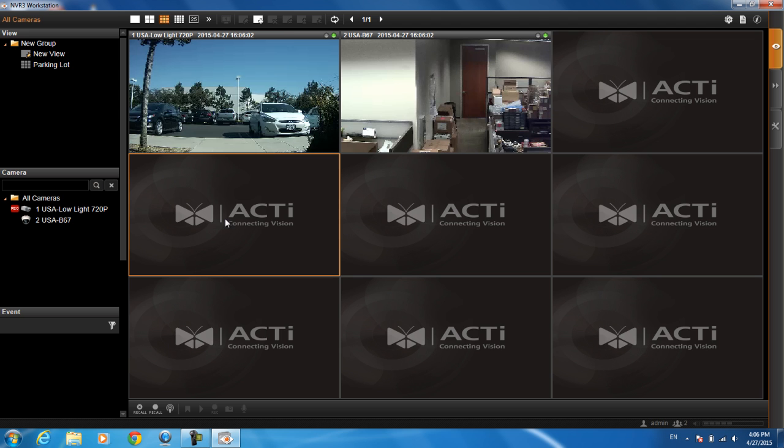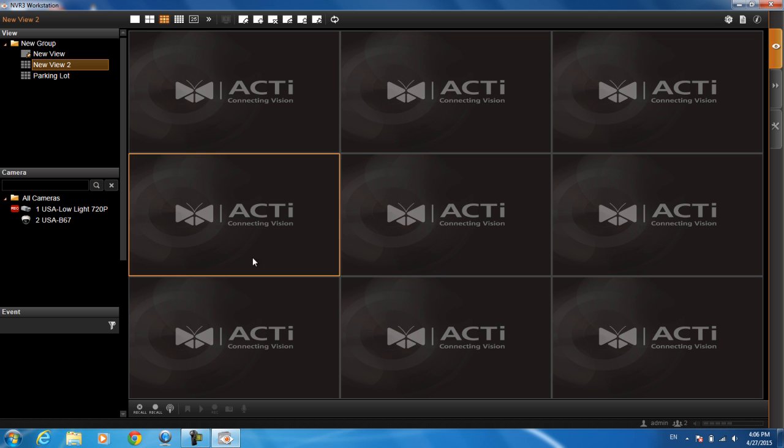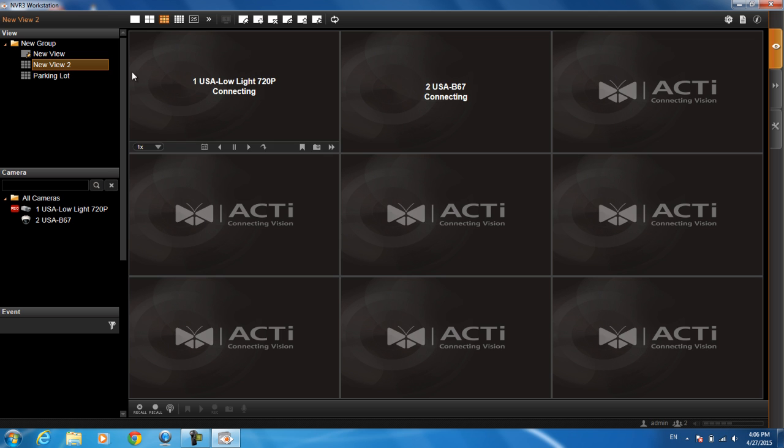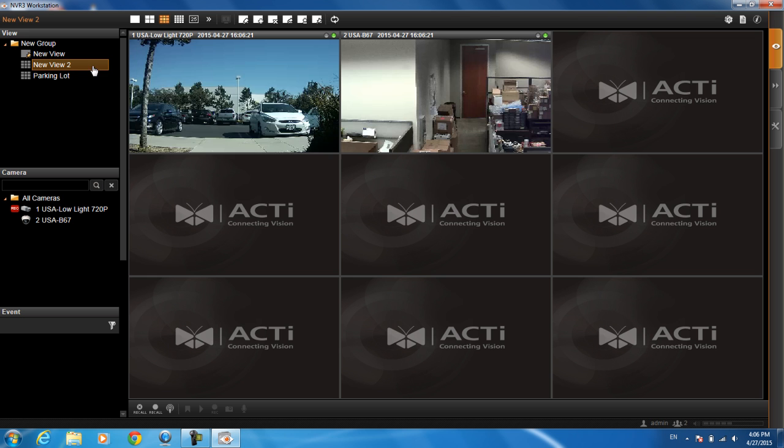Let's say I really like this 3x3 view and this is what I want to keep as my default view whenever I log in. I want to click on this button up here for creating the view. I can give it a new name, put it under a particular group that I want it to be under, and go ahead and hit apply. When I do that, new view 2 is right here. If I want this to be the default view when I log in, I want to click on this button to set it as the default view.